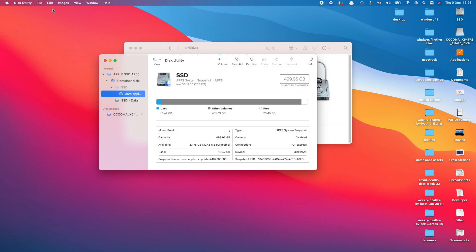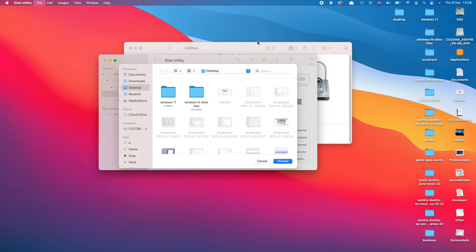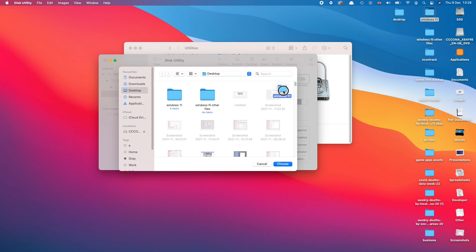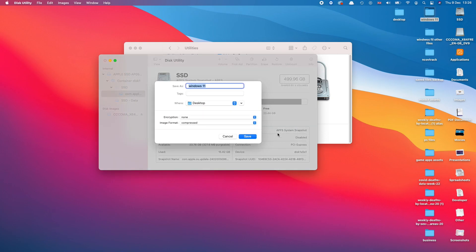Here go on where it says File, New Image, Image from Folder. Drag and drop Windows 11 onto it, press Choose, and here I'm just going to leave the same name.